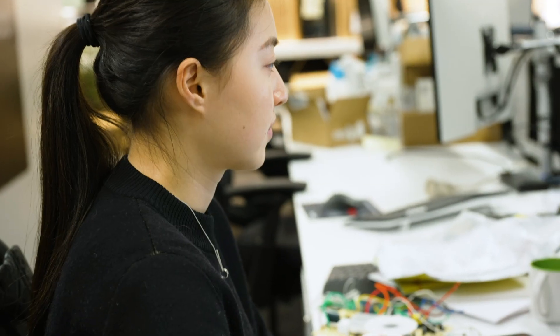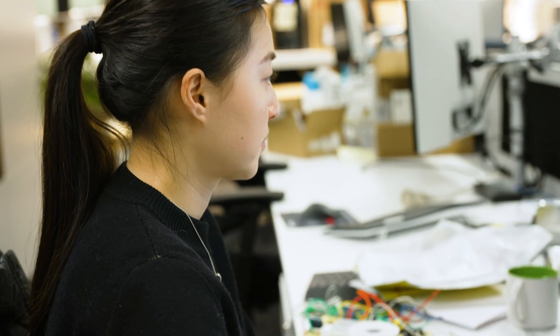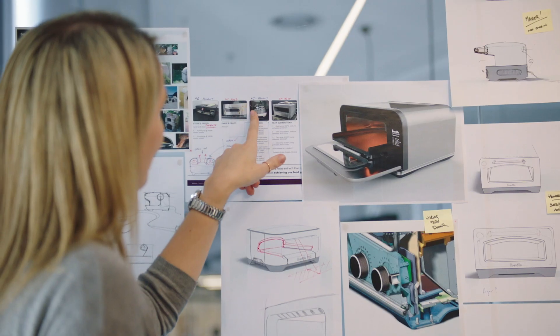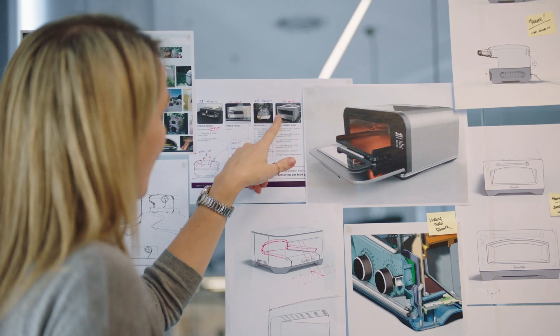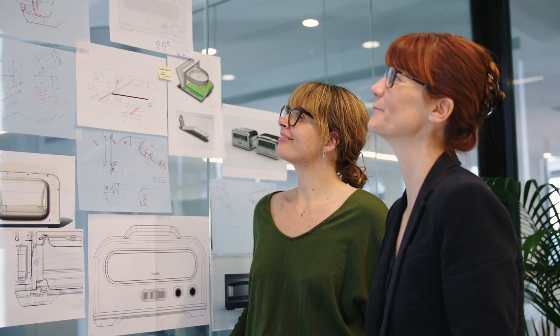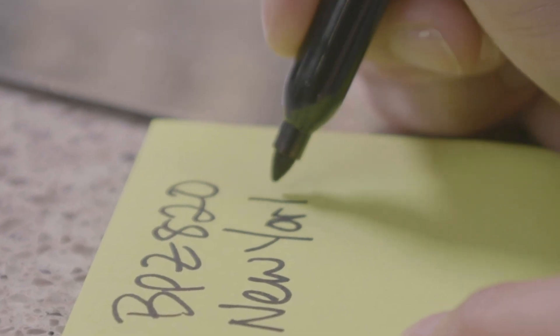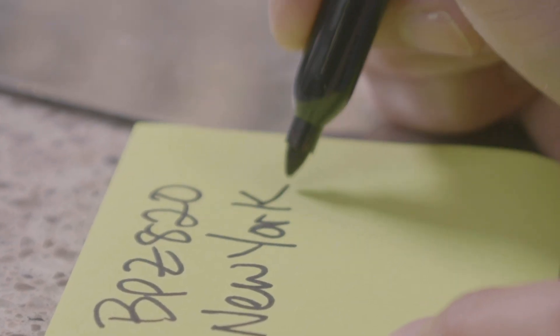So when we do collaboration, we need to have very close communication with each other, how we want to design this product, what feature we want to achieve.